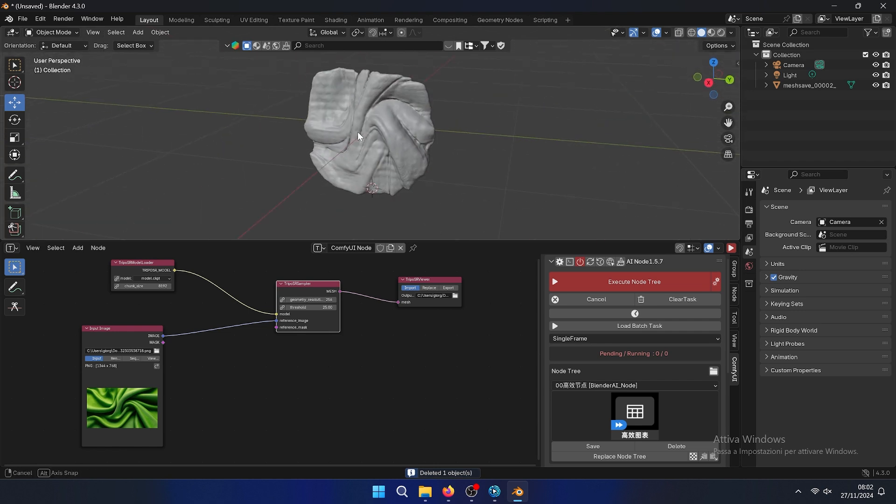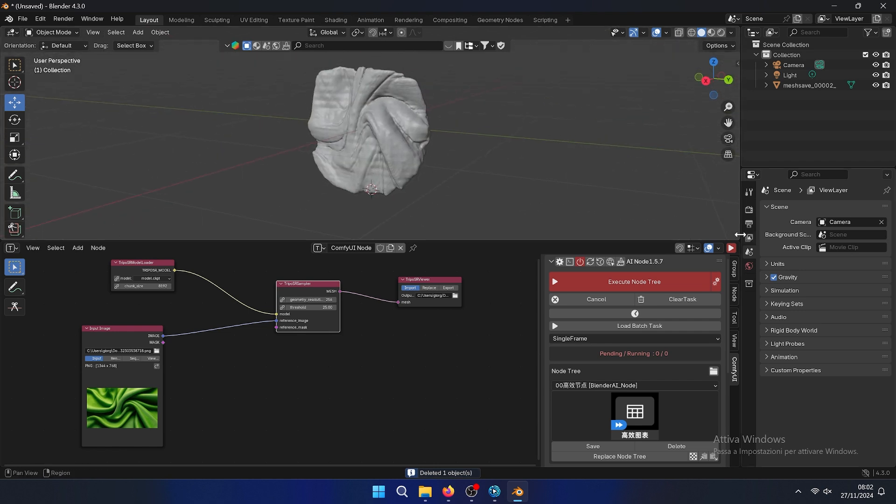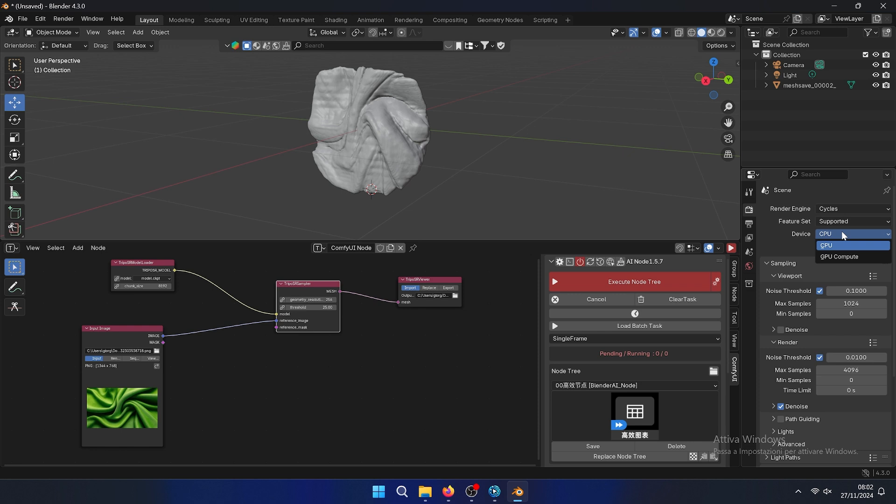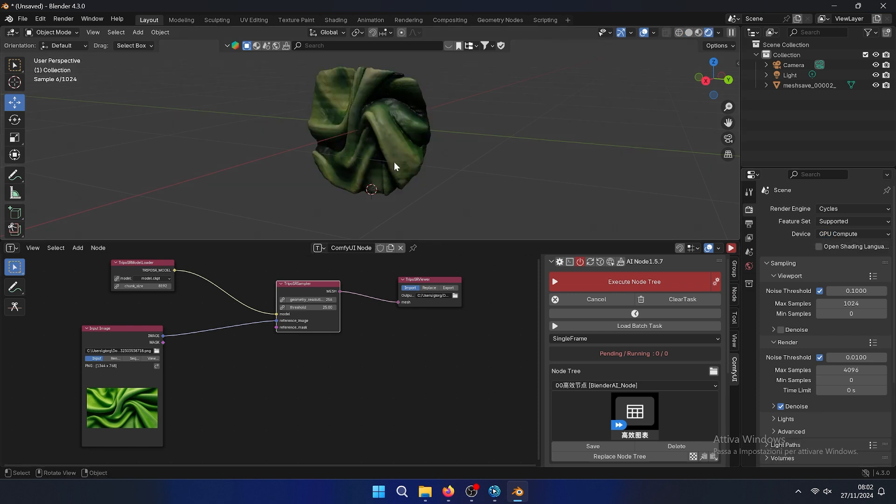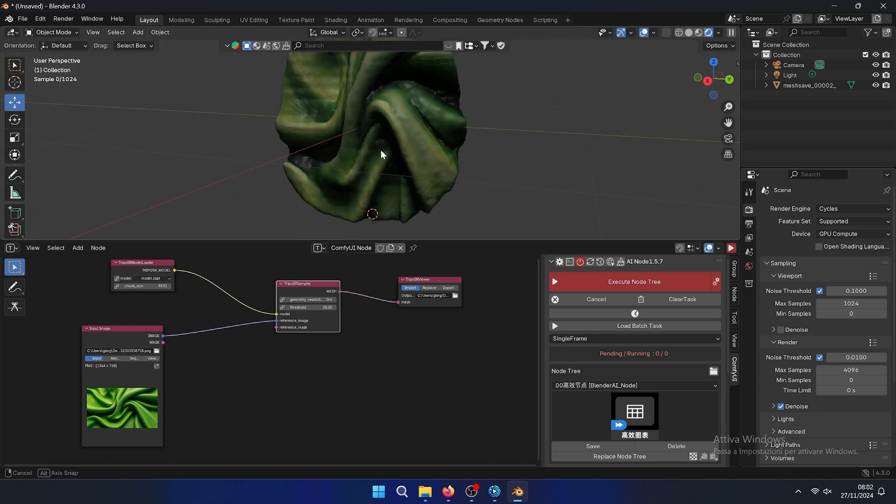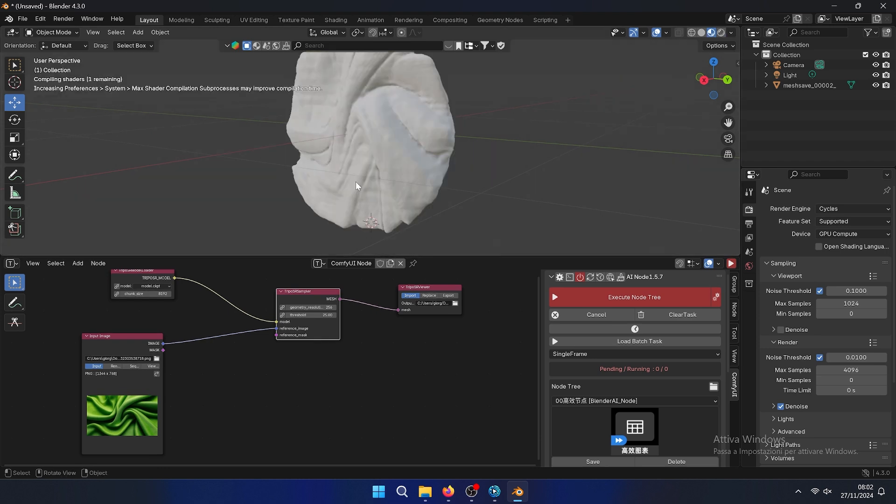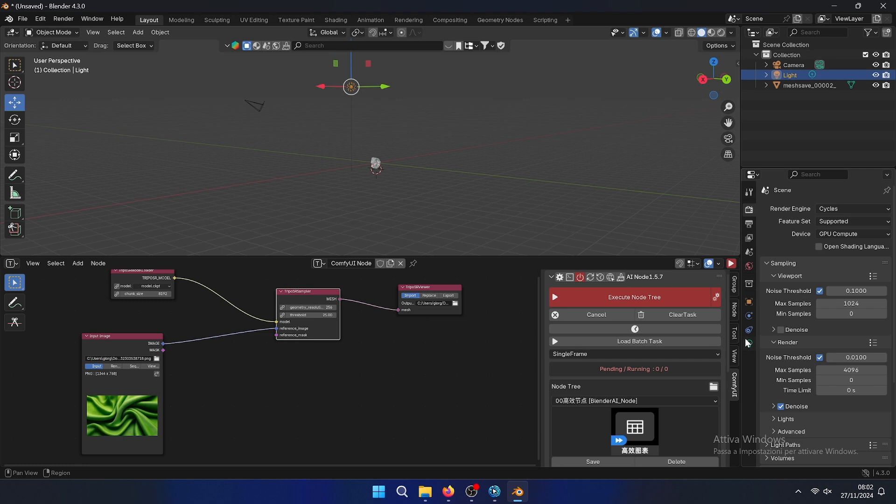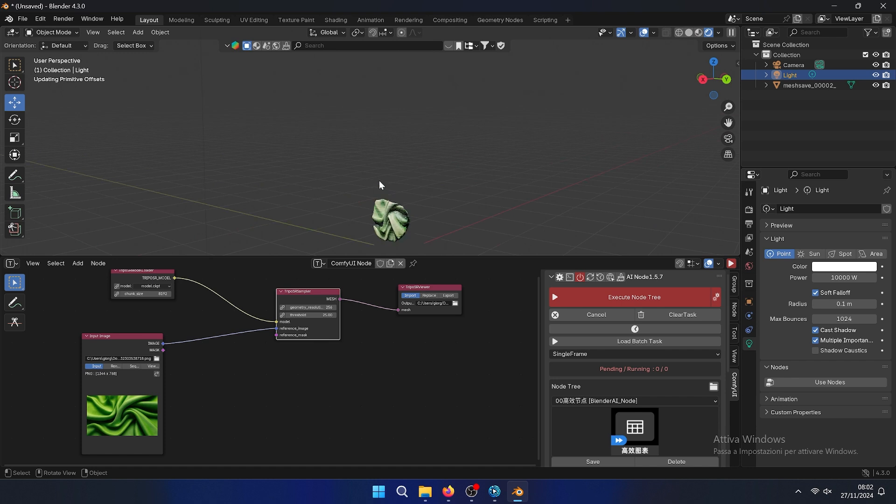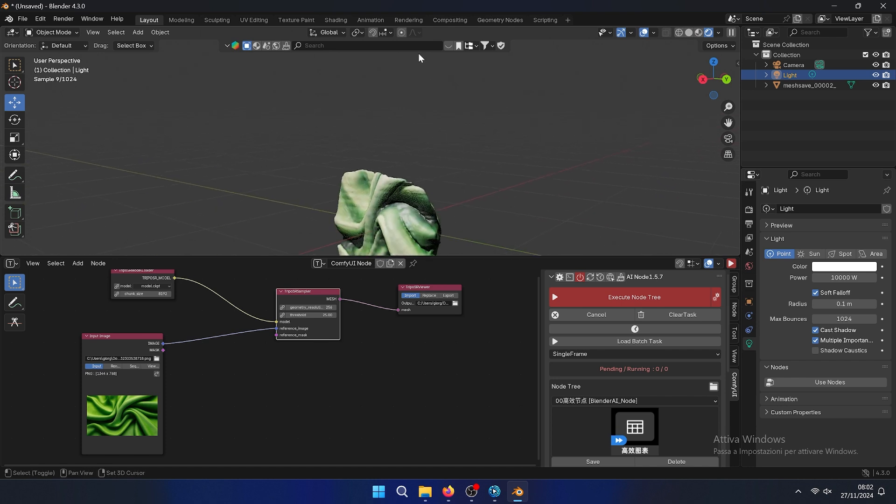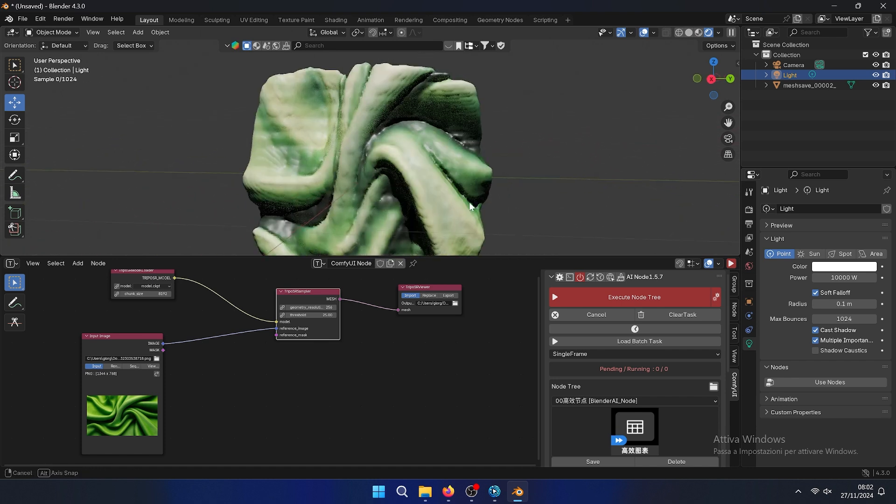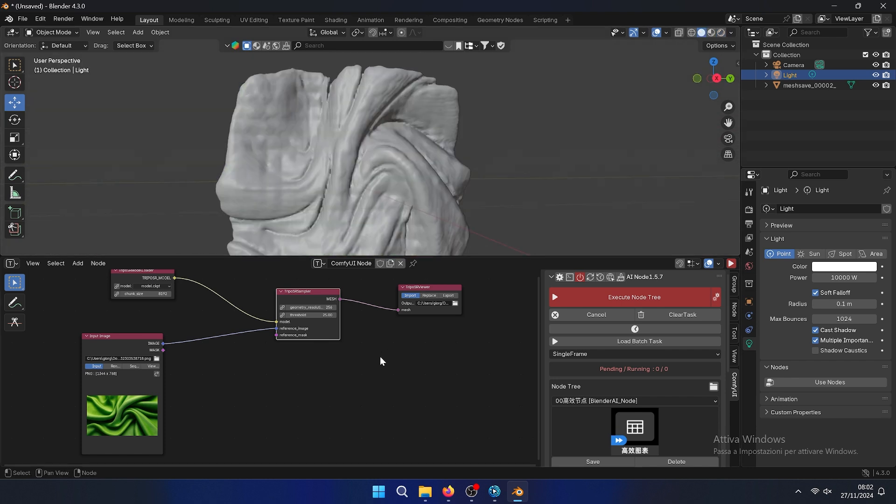It also creates something similar, as you can see. We can go with Cycles with GPU mode and see what it creates from basically an image. There is no lights, this one is not powerful, so let's make it more powerful. As you can see is the final model, which is good.